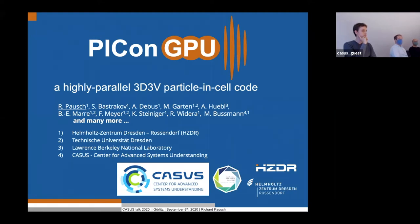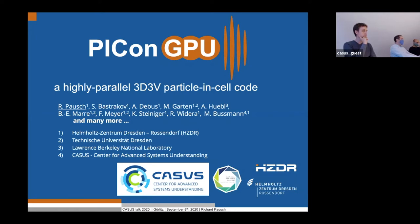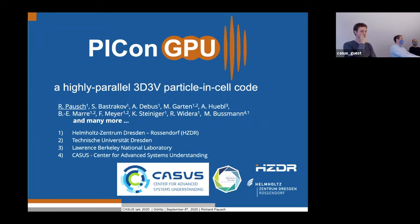Richard has been with the team for a long time, working closely with the experimental team at HZDR, helping to bring the code to where it is today. One of our main production codes is called PIConGPU, which is now almost 11 to 12 years old. The initial version was written by Heiko Burau, a student who wrote the first version in six weeks. That's how these projects start. Richard has been one of the main developers and drivers, and today he'll give an introduction on how the code works.